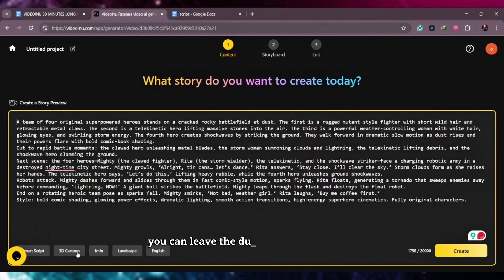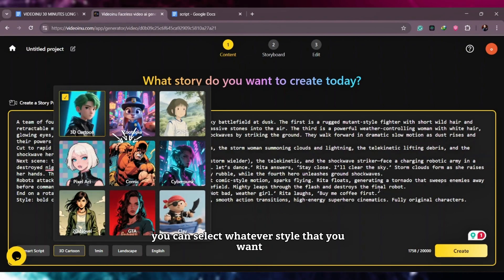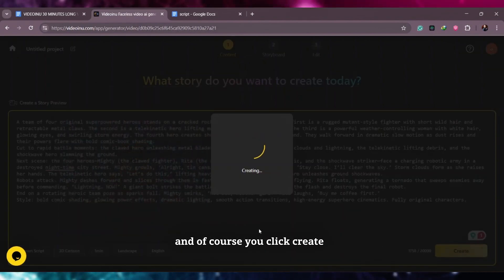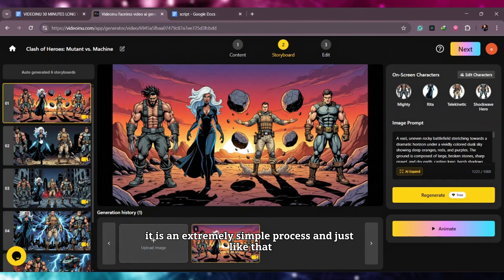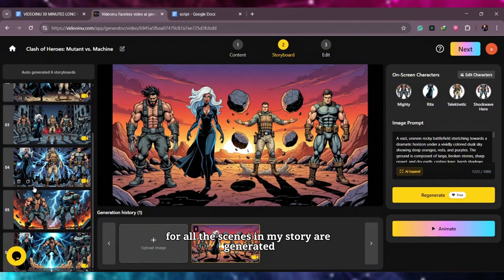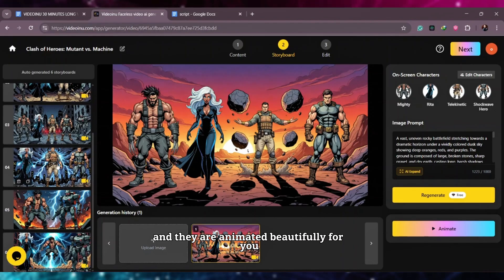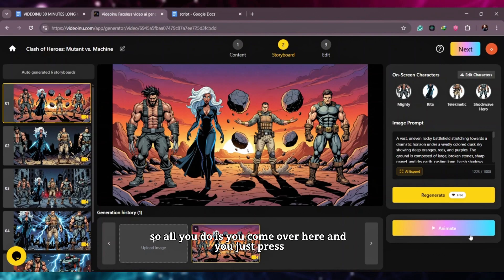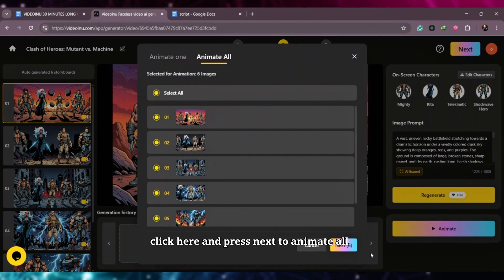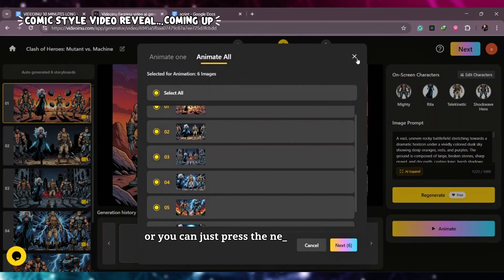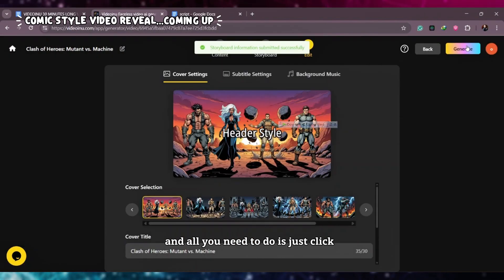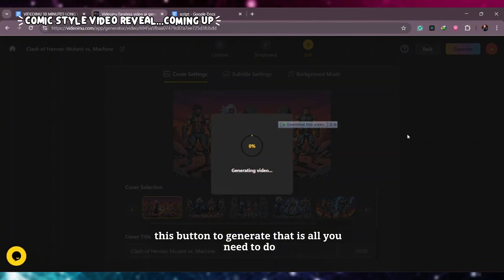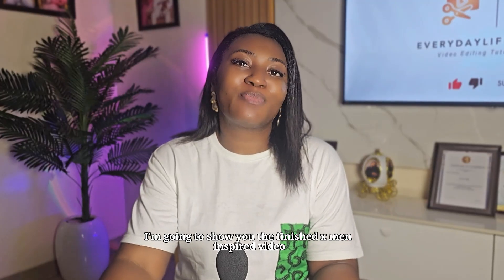You're going to select the duration, choose whatever style you want, and of course click Create. It is an extremely simple process. Just like that, all the images for all the scenes in my story are generated and animated beautifully. All you do is click here, press Next, then click the Generate button. And guys, I'm going to show you the finished X-Men inspired video.